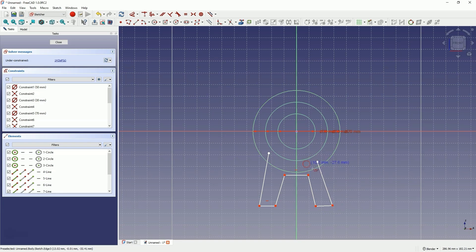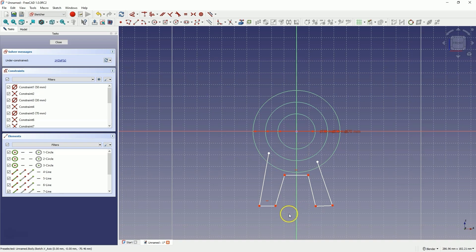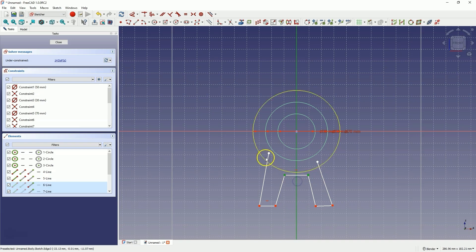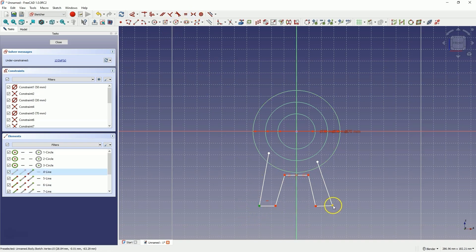Right-click to finish drawing the polyline, and right-click again to cancel the polyline drawing command. And now we will add constraints. Here, let's add a symmetry constraint between these two points and the y-axis. Let's do the same with these points.